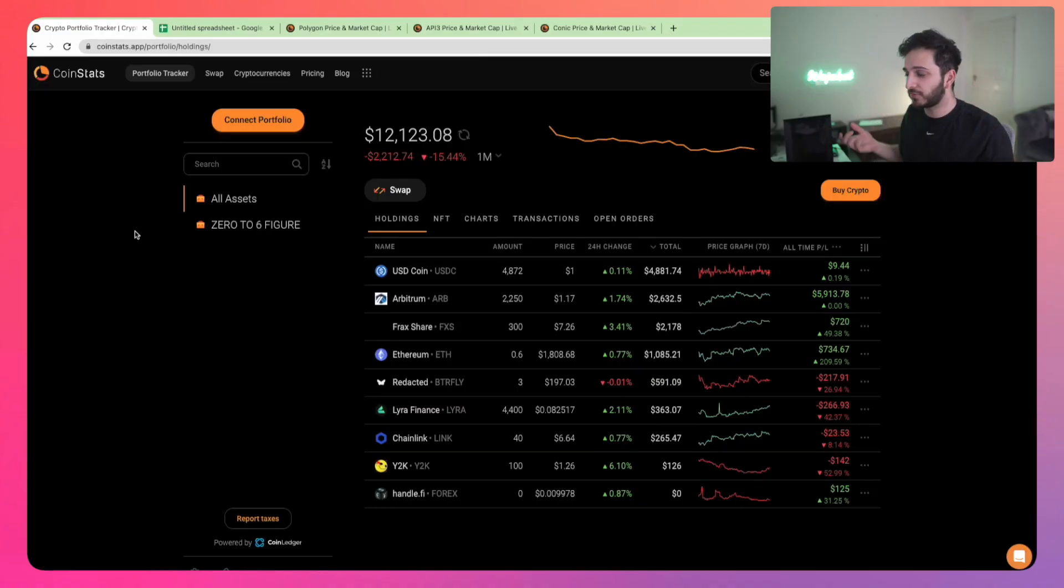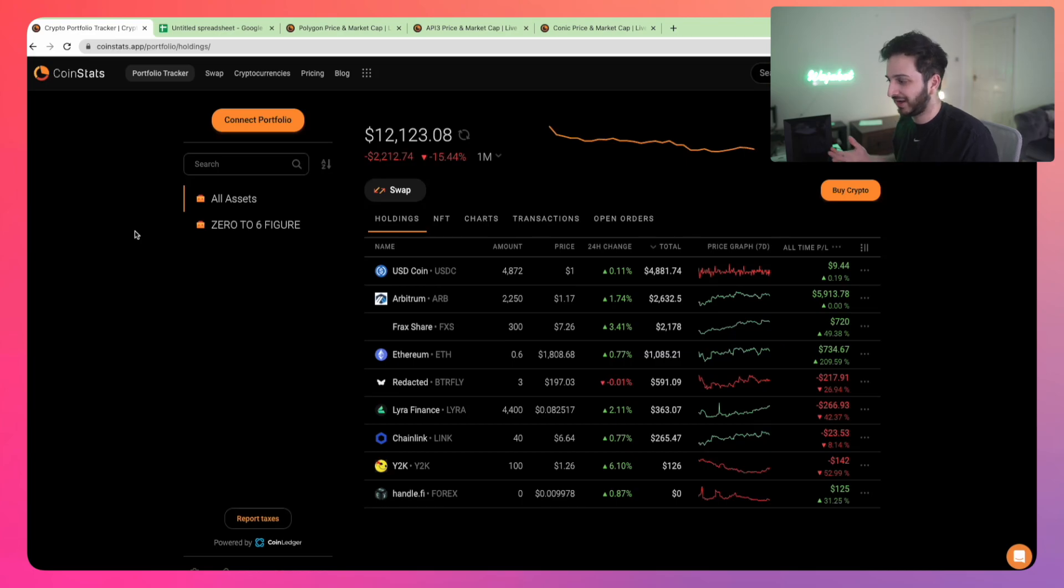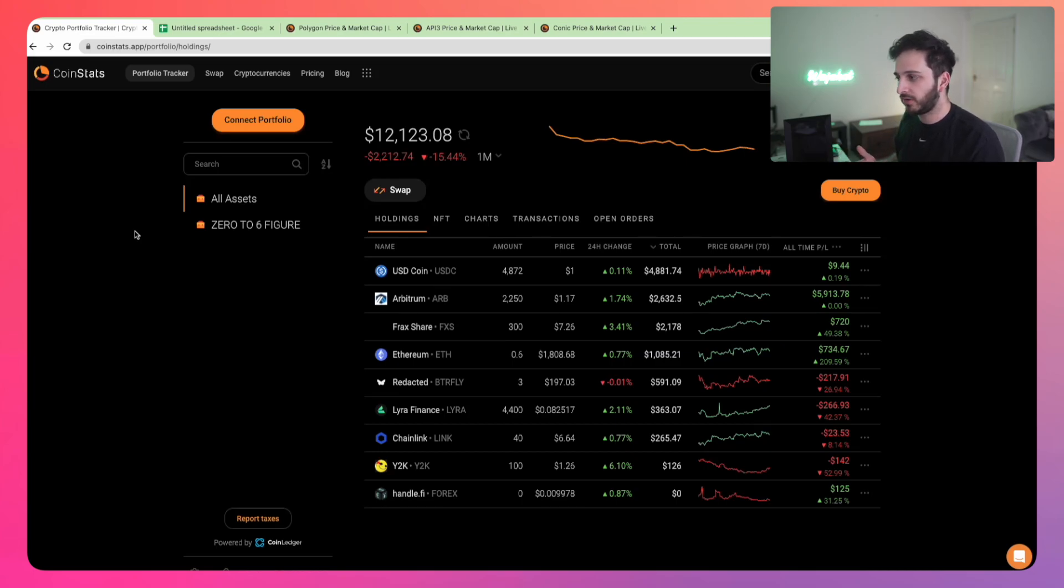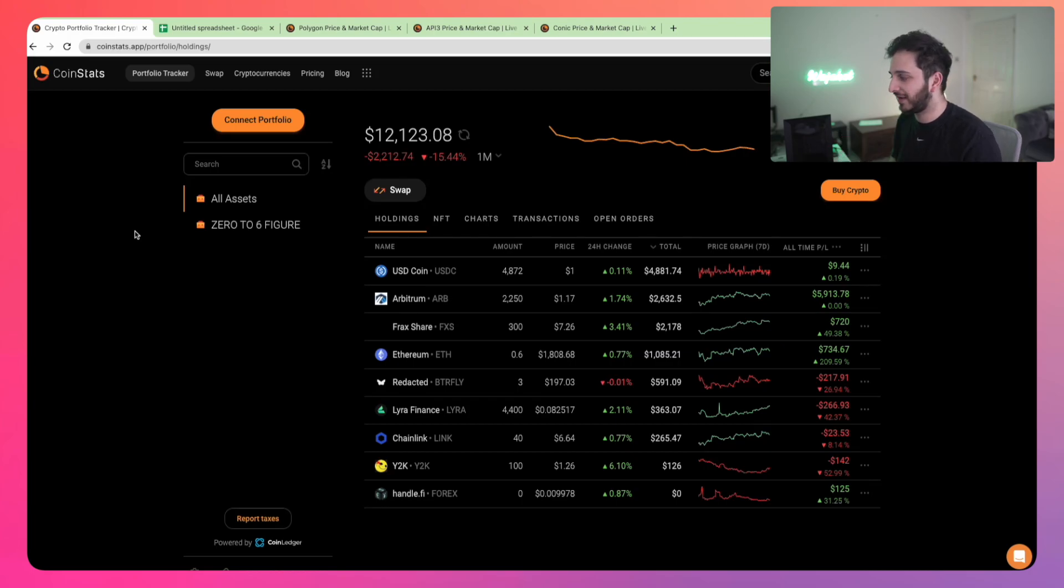This is the portfolio over the last one month. We are down a fair amount because the market has downtrended a little. While big coins like Bitcoin and Ethereum have been holding up relatively well, alts have been bleeding.